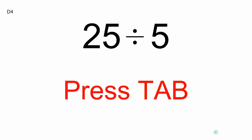Press Tab, D3, 40 divided by 5. Press Tab, D4, 25 divided by 5.